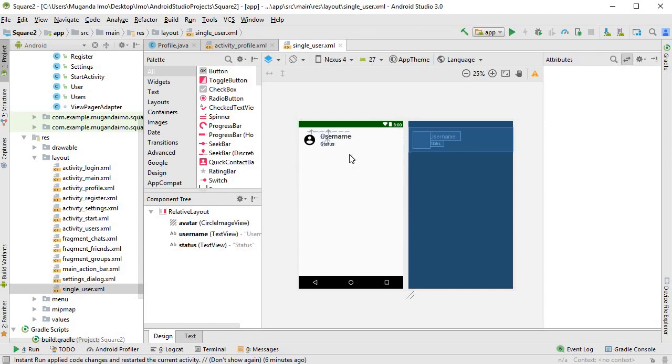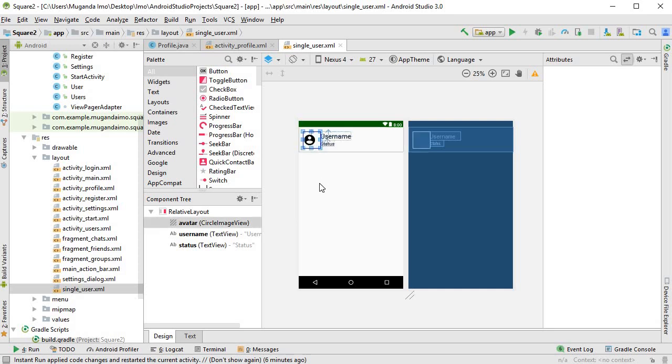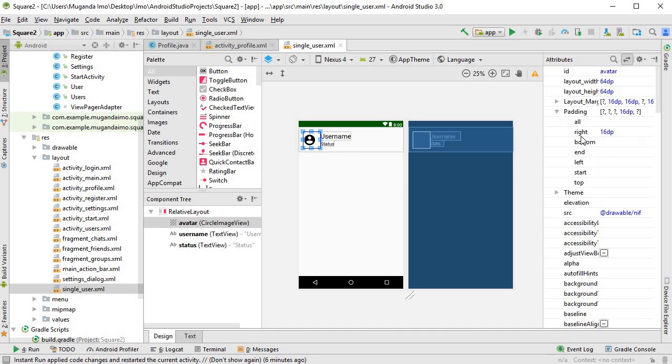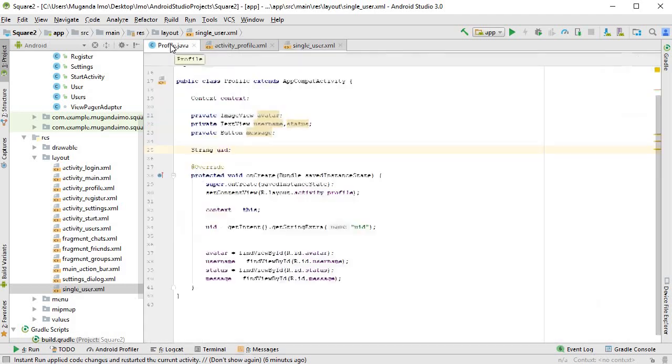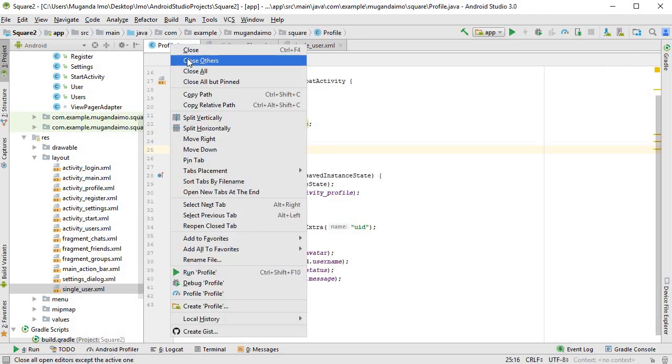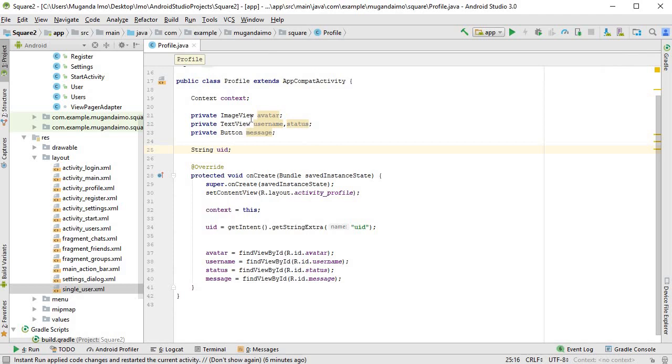On our single_user.xml, which we created for our user list, I felt that the image and the text were too close to each other, so I've added a bit of padding. To do that, you simply click the image, scroll down to padding on the attributes, and for right I put 16 dp. Okay, then let's move on.